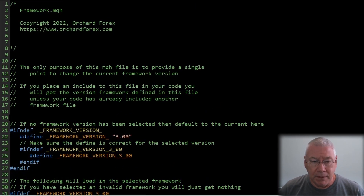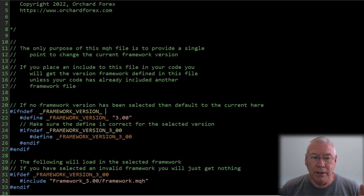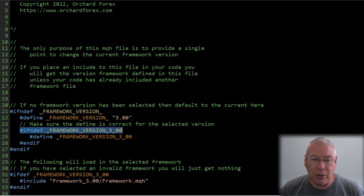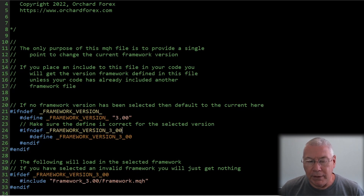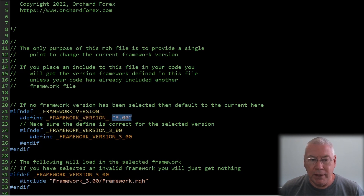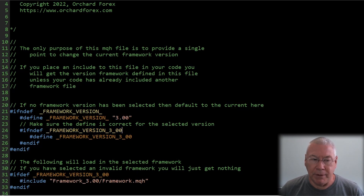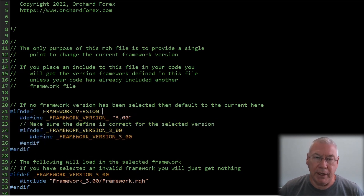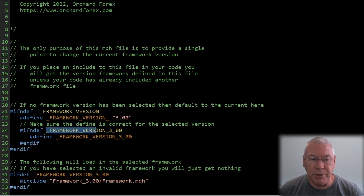The file begins with an if-not-defined framework_version check. If this is the first file called and you haven't specified a version, it defines framework_version as 3.00, which will be updated as new versions are released. It then checks for a variable called framework_version_3_00 — I have to do this because the compiler can't read the values of defines directly, so I create a specific define that includes the version number. By the time I get through this block of defines, I've marked the framework version as defined so it won't re-enter the block.